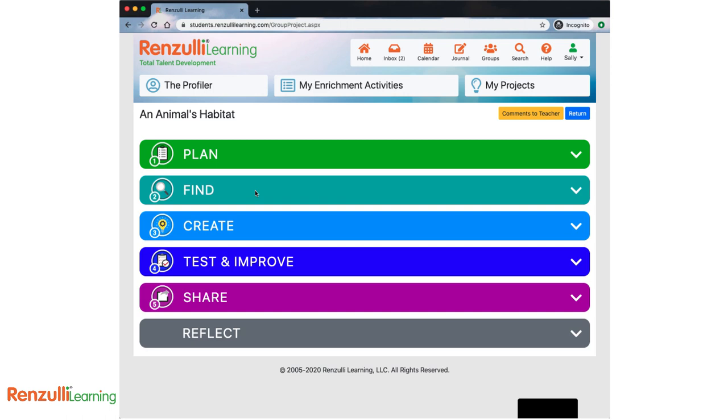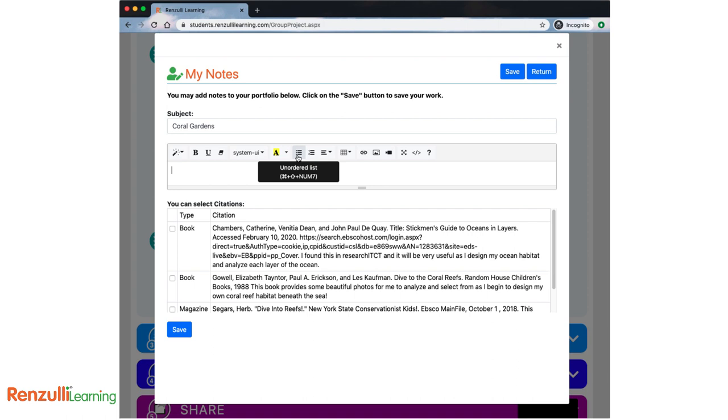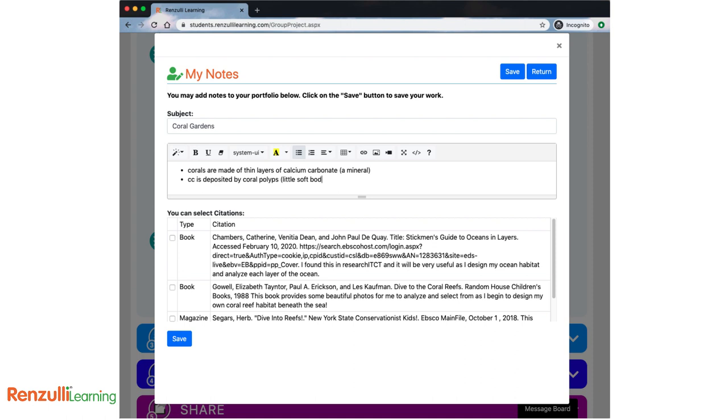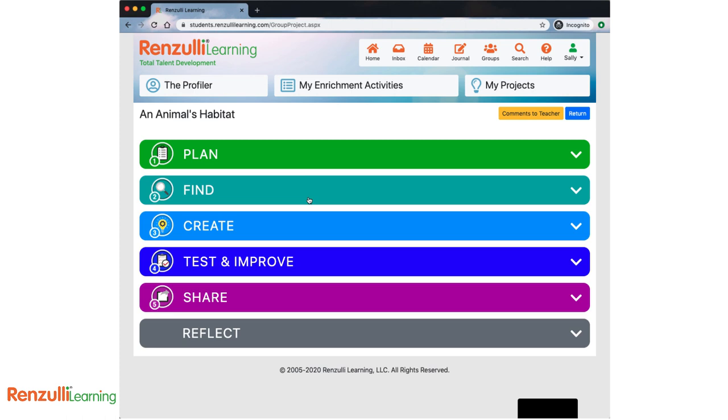Let's move on to note cards. Once you have your specific topic in mind, it's time to start taking notes. Your teacher may provide you with specific directions on how he or she would like you to take notes. In the Find section, you'll see a place to add note cards as you start working with your resources. Give each note card a specific subject to help you stay organized and find your information later. Each resource can have many note cards. Break down the information into small, workable chunks. Remember to attach the proper citation to each note card.